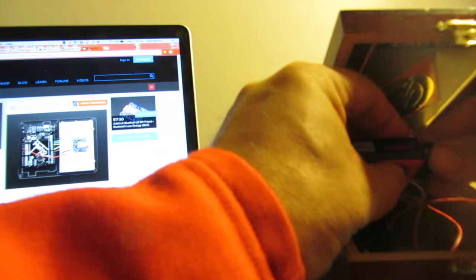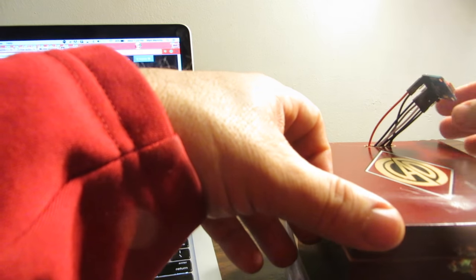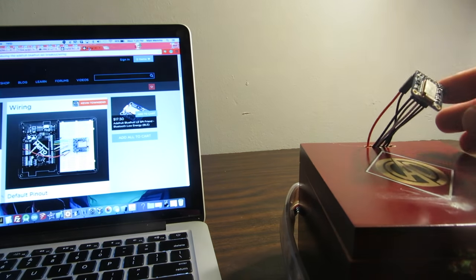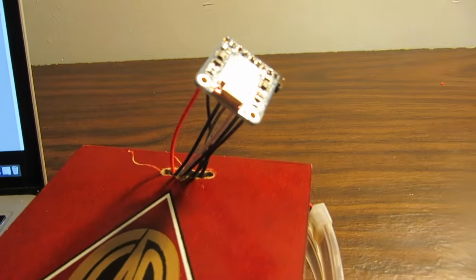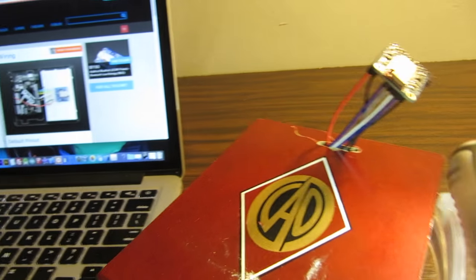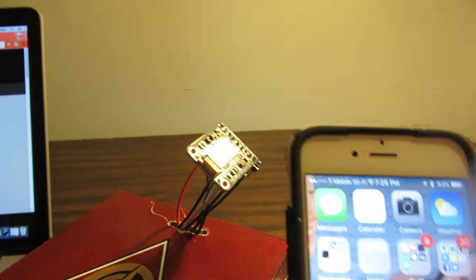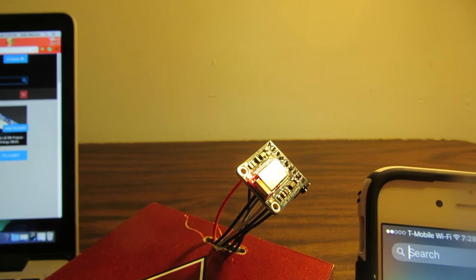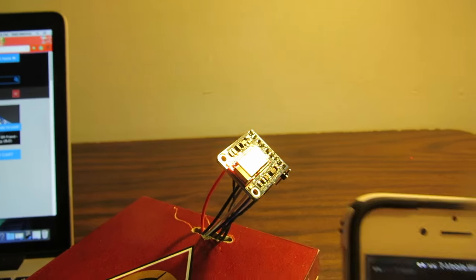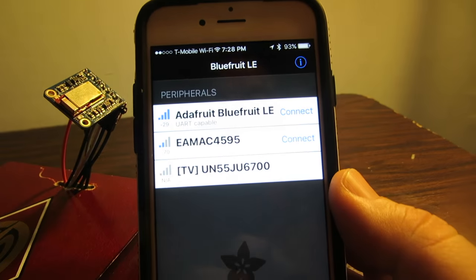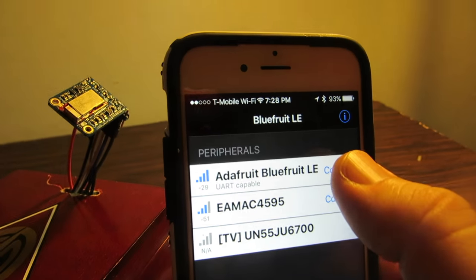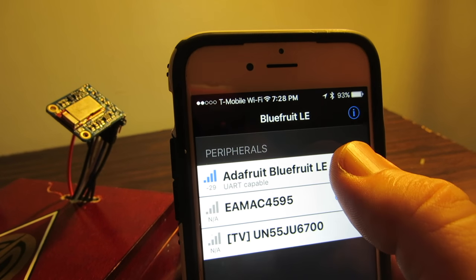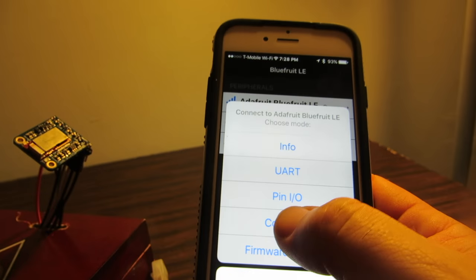After I plug in my battery, it turns on my Arduino and you can see the module there, it's actually blinking if you can see that. So I'm going to connect using the software that you can download freely from the App Store for both Android and iOS. I'm going to connect to the device, click controller and controller pad.